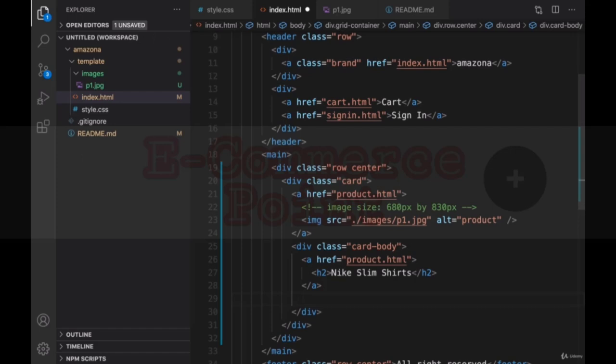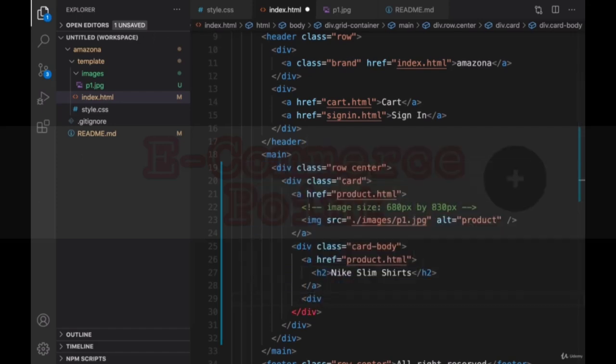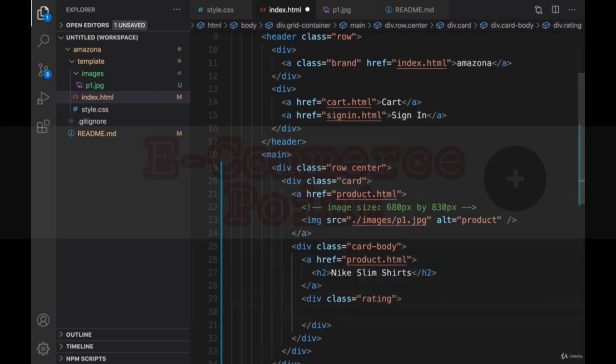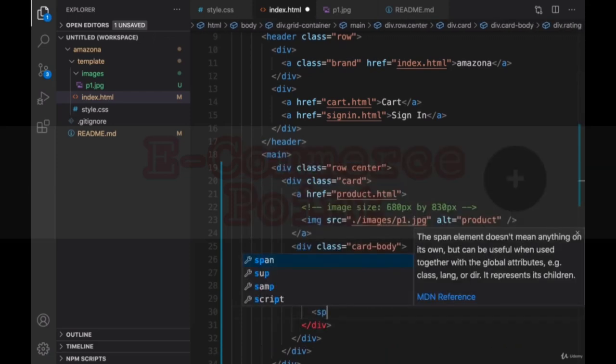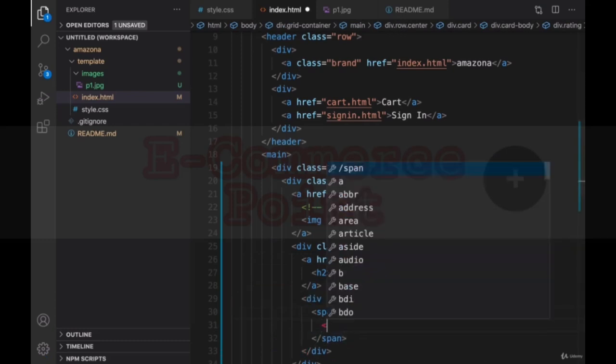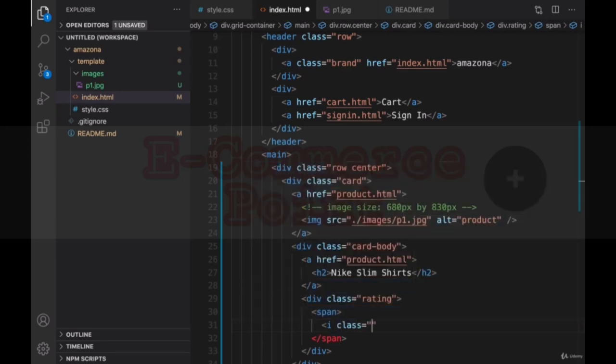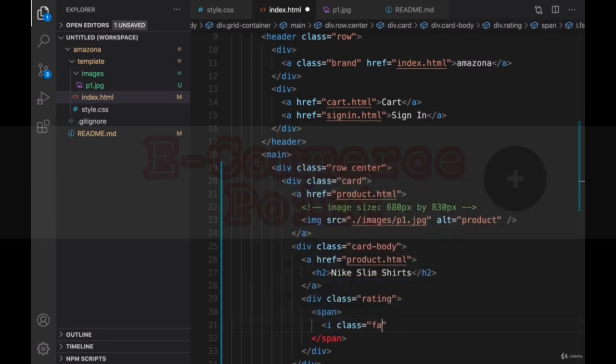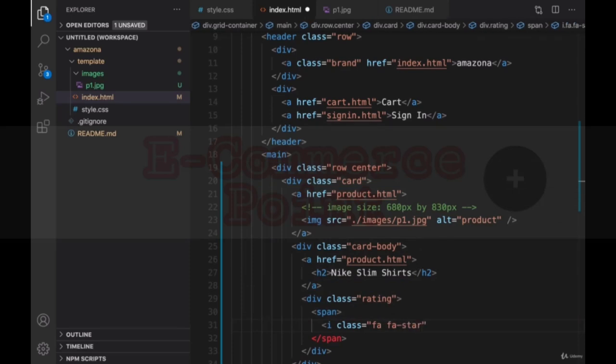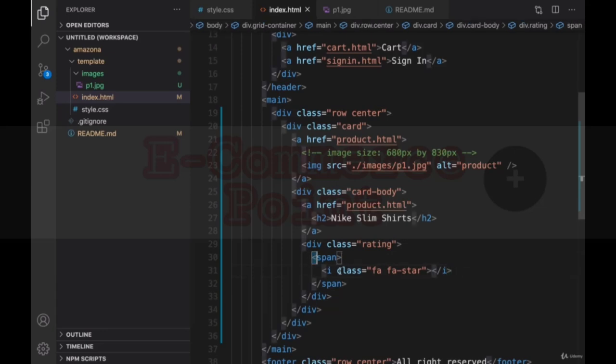After this link, we need to create a rating. For rating, create a div and set the class of this div to rating. Inside this class, create a span and inside a span, create an icon element and set the class of this icon to fa stands for font awesome. We're going to add fa-star. It's going to create a star for us. So this product is one star. Let's make it five star.